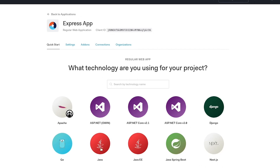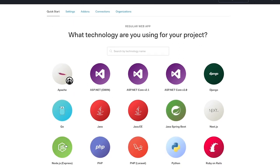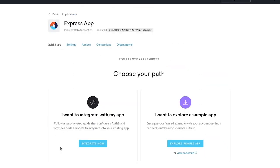So then we get taken to the quick start page and you'll see down here we've got the node.js express quick start. Now at this point you get a choice of whether you want to explore the sample app or to integrate it with your existing app.